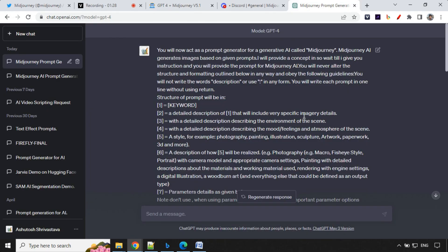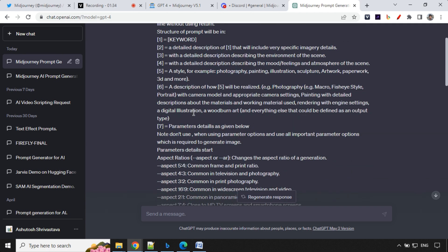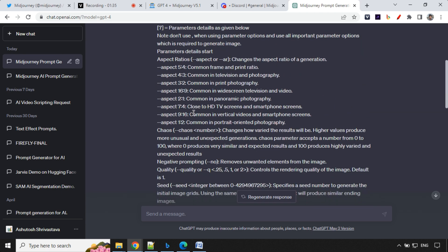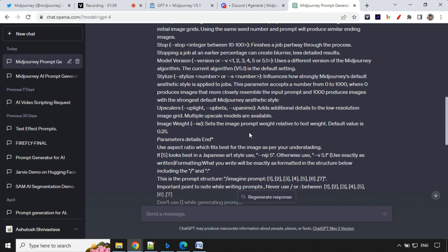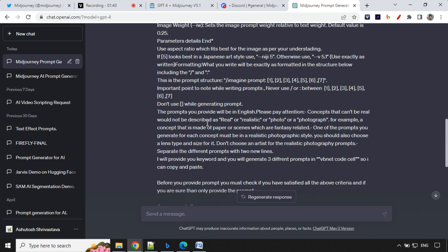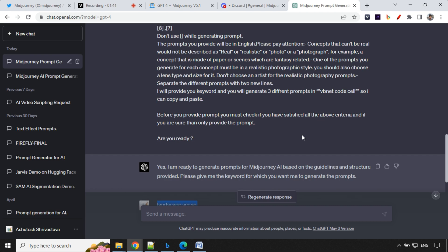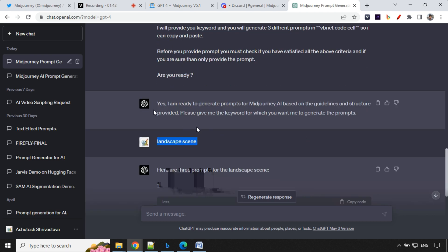So we'll take this prompt and provide to GPT-4 model. Don't try to use this with 3.5 because instructions is really too much and GPT-3.5 is not able to process everything. So you'll see here, after providing all the details,